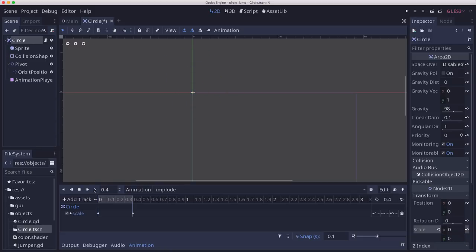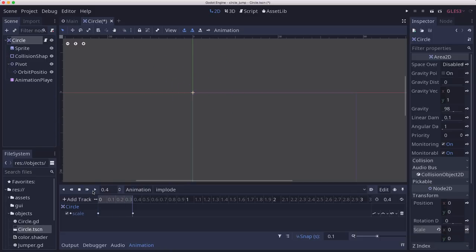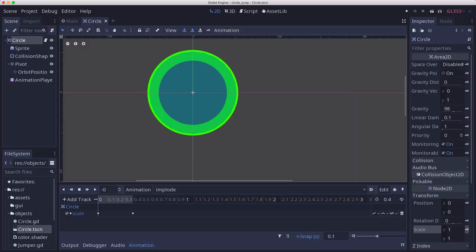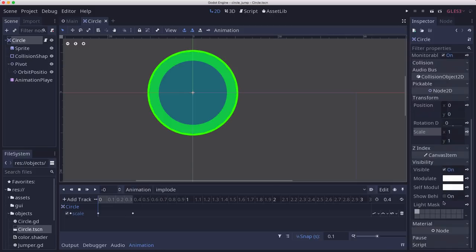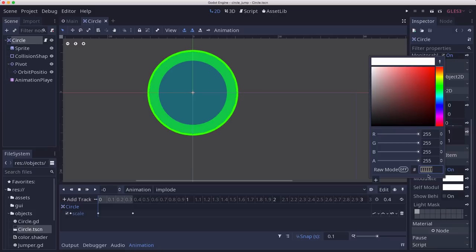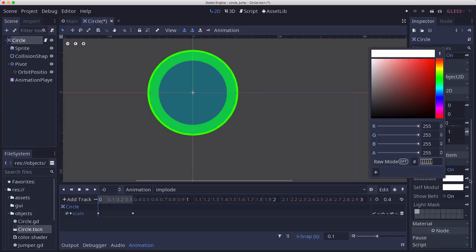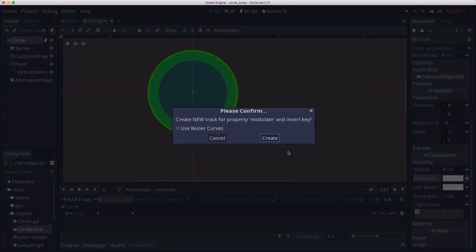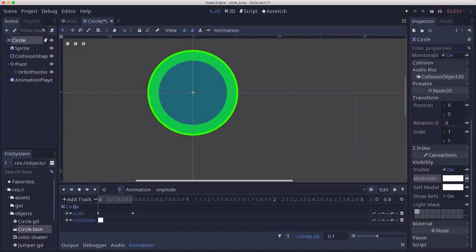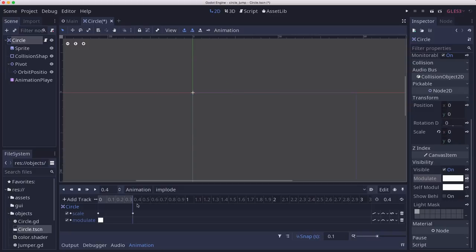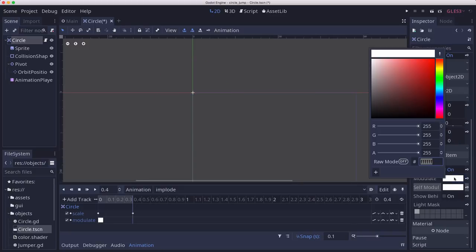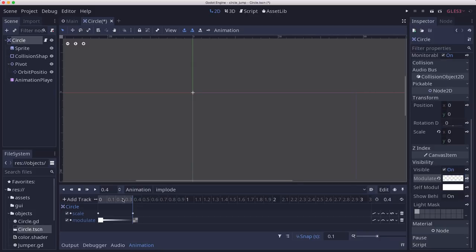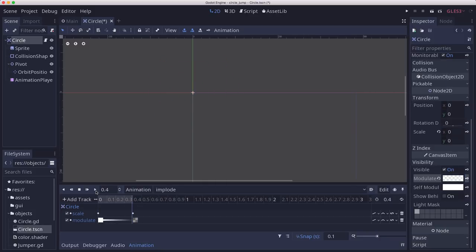Maybe we'll animate the visibility as well. So I'm going to take the modulate and key that. Then we'll take the modulate alpha down to 0 and keyframe that. Then it just sort of fades out a little bit. That's good. Over on the circle, I'm going to make an implode function which we're going to call when we implode. I'm just going to say animationPlayer.play implode.